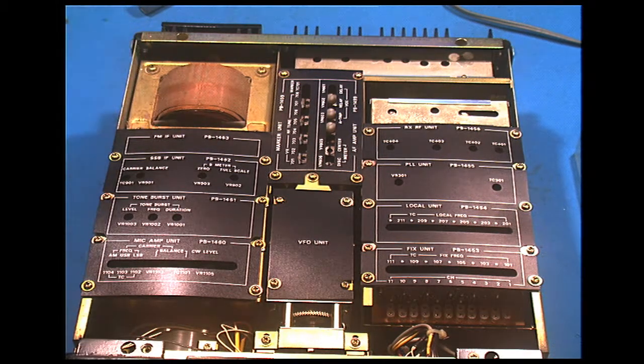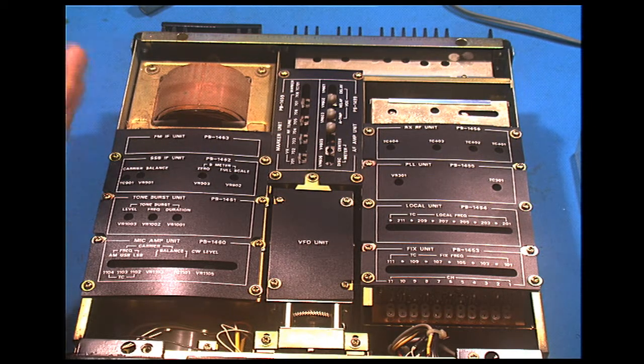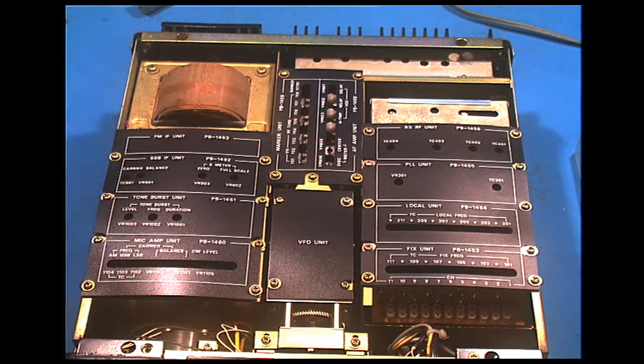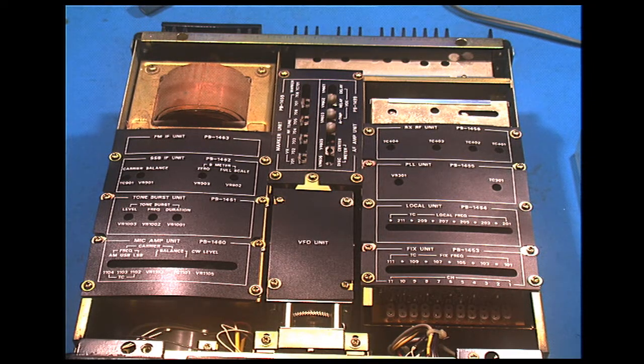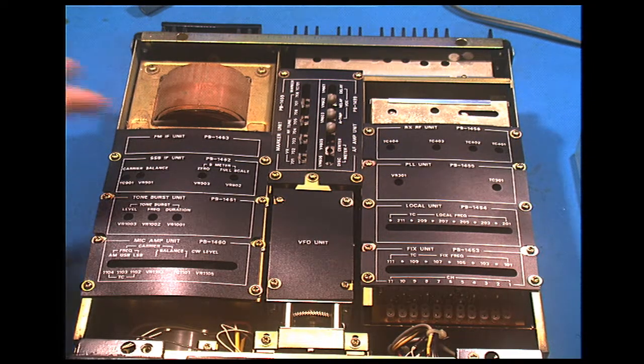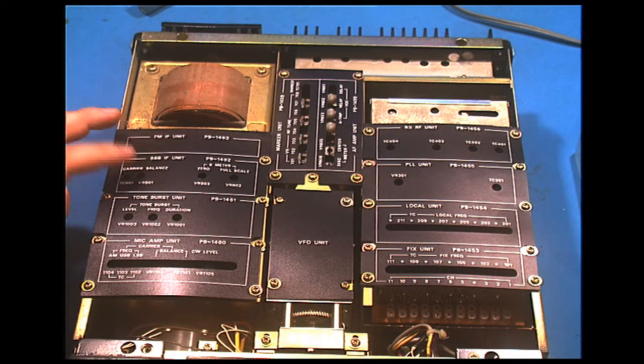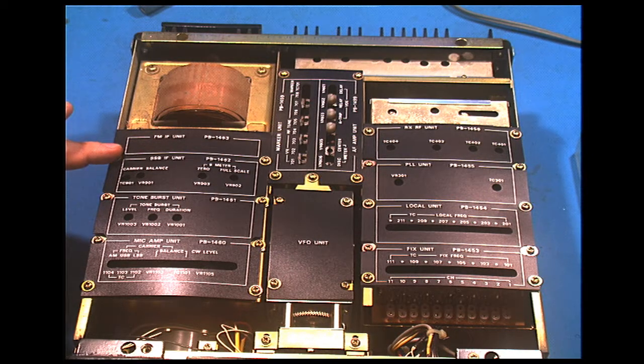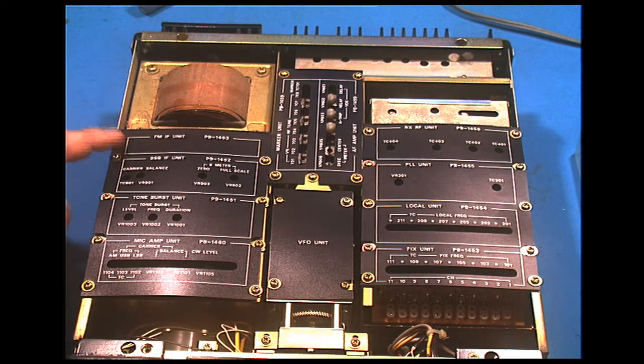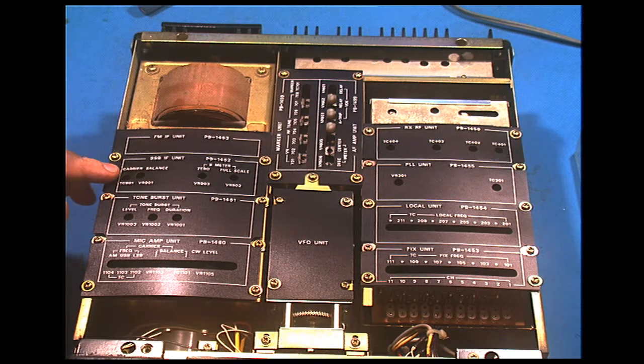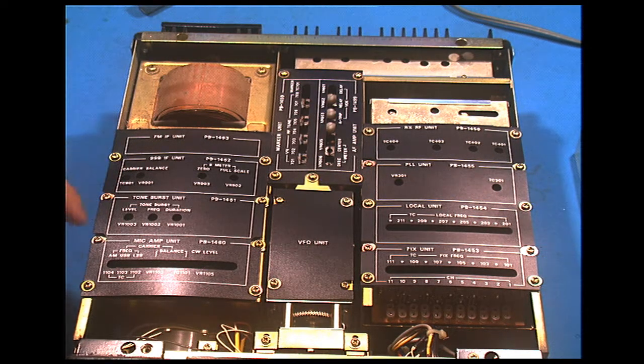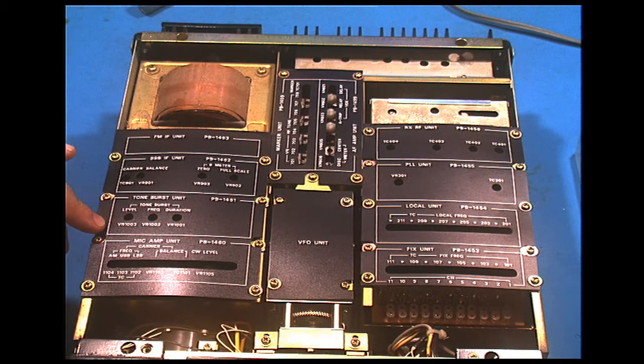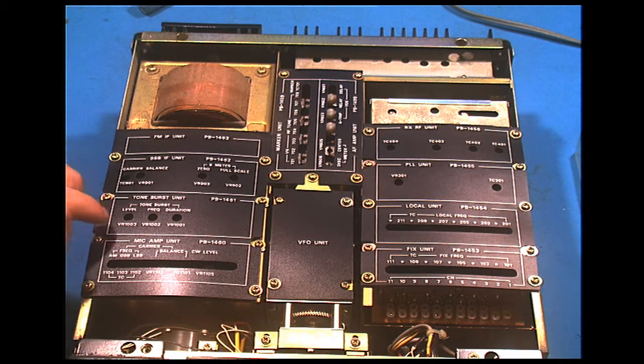So here on the left we have the power transformer. Seems fairly well made power transformer, there is a good bit of heft in here. FM IF unit and SSB IF unit, so the two different IF units. The FM section and the SSB/CW section. Tone burst, not very useful anymore. Was useful in the 70's because repeaters would trigger with a frequency between one and three kilohertz.